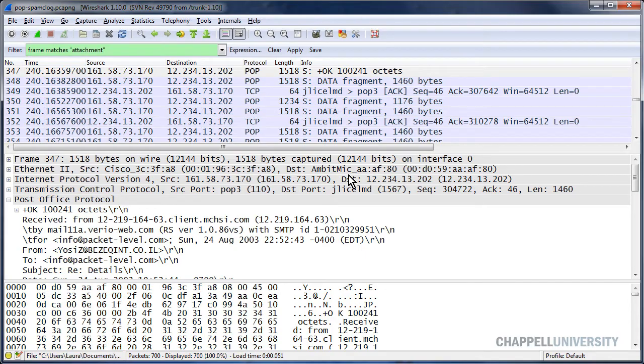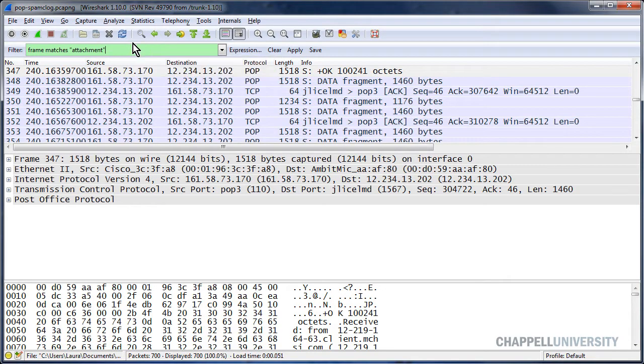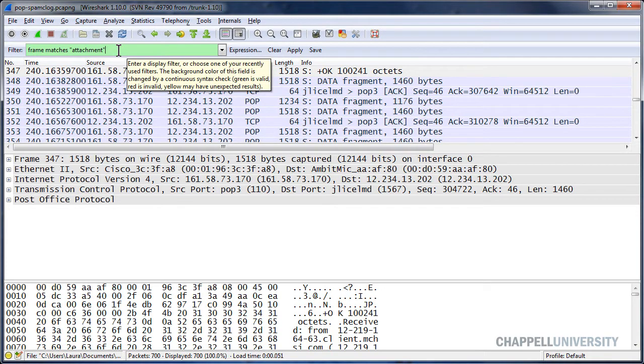I could have just simply done frame contains at this point. That would have done the same exact thing. But I'll be able to add on to this regular expression and have it look for multiple phrases.